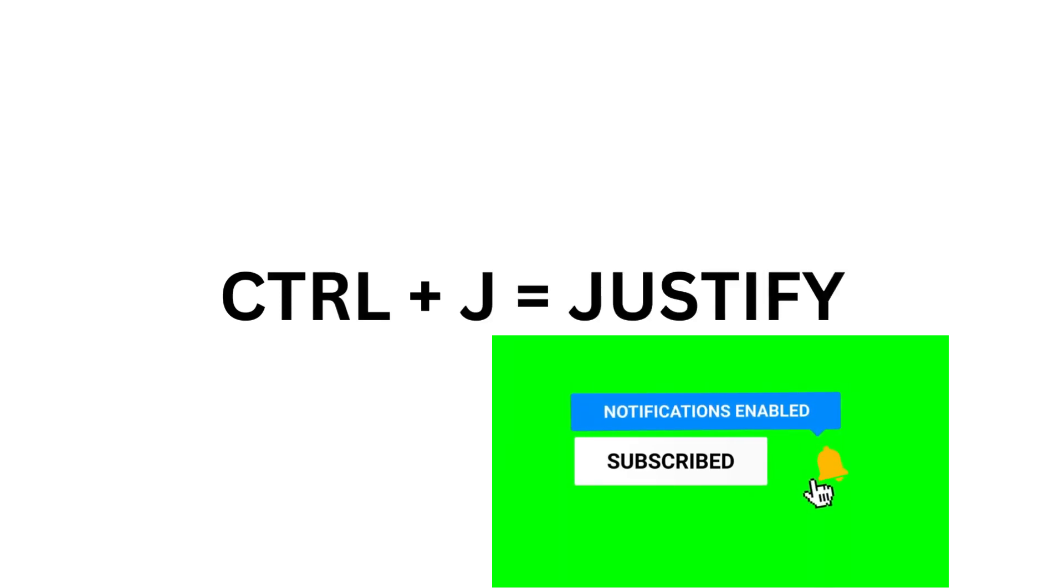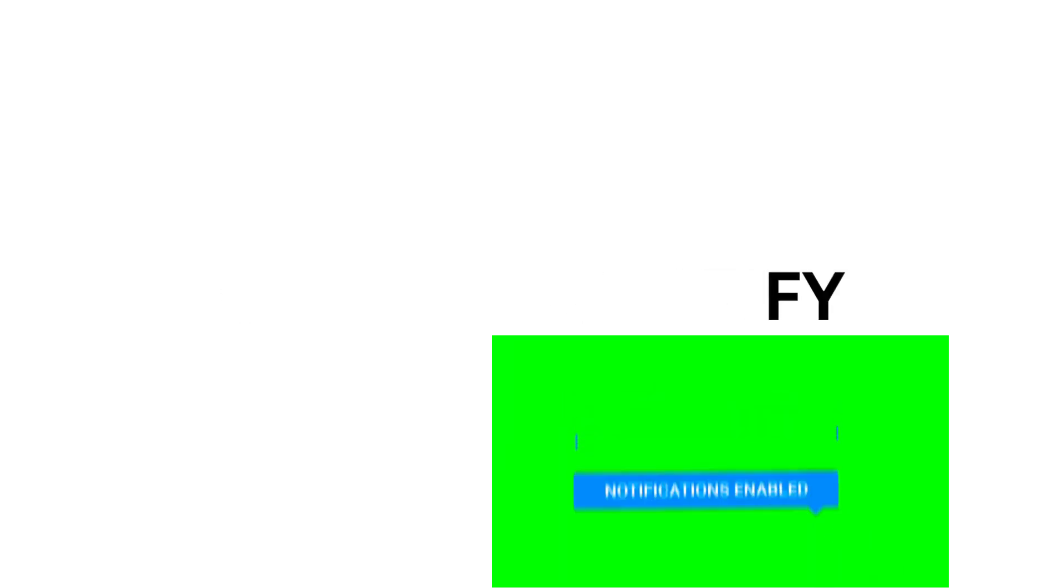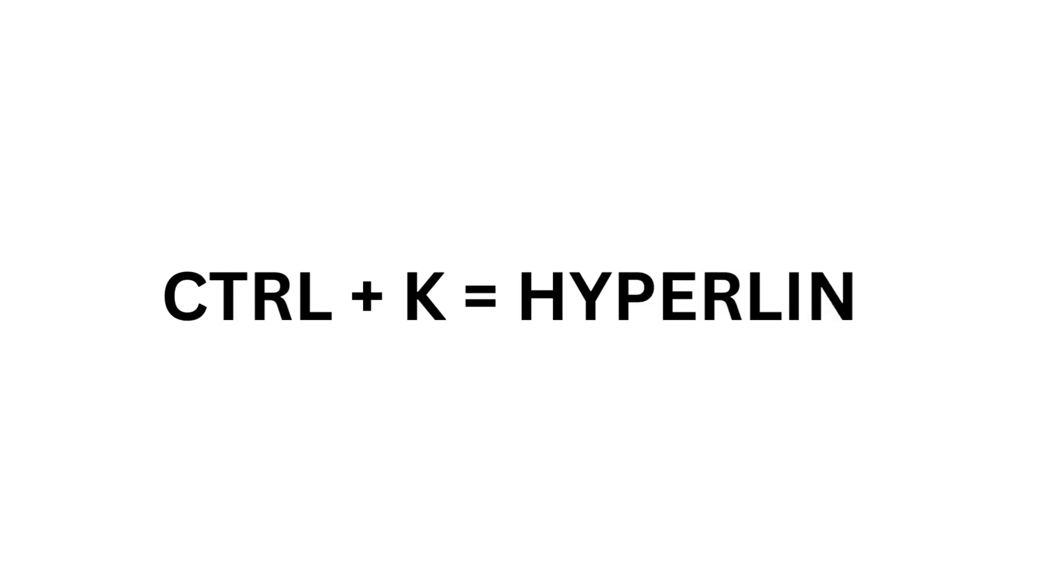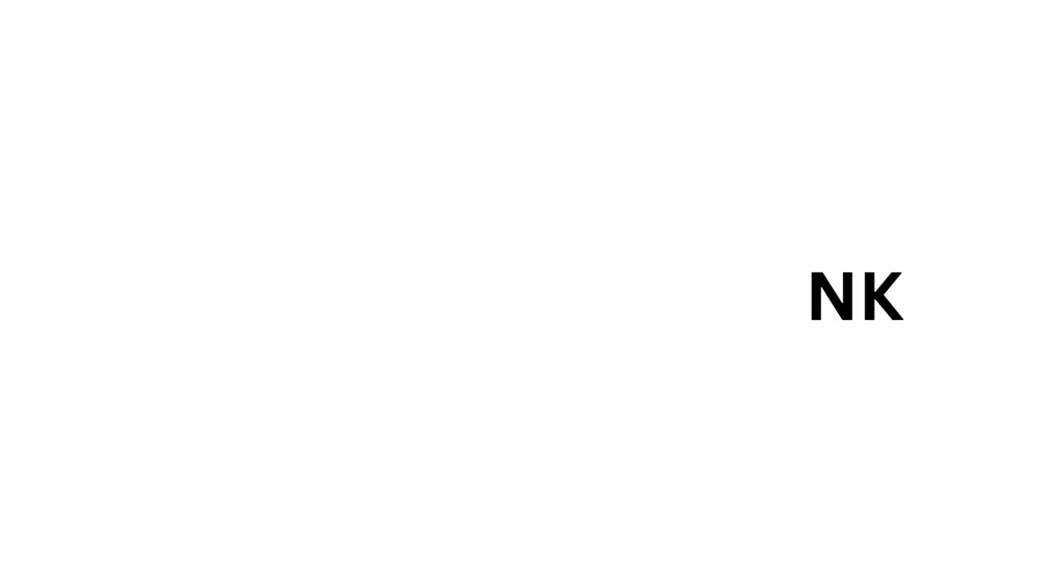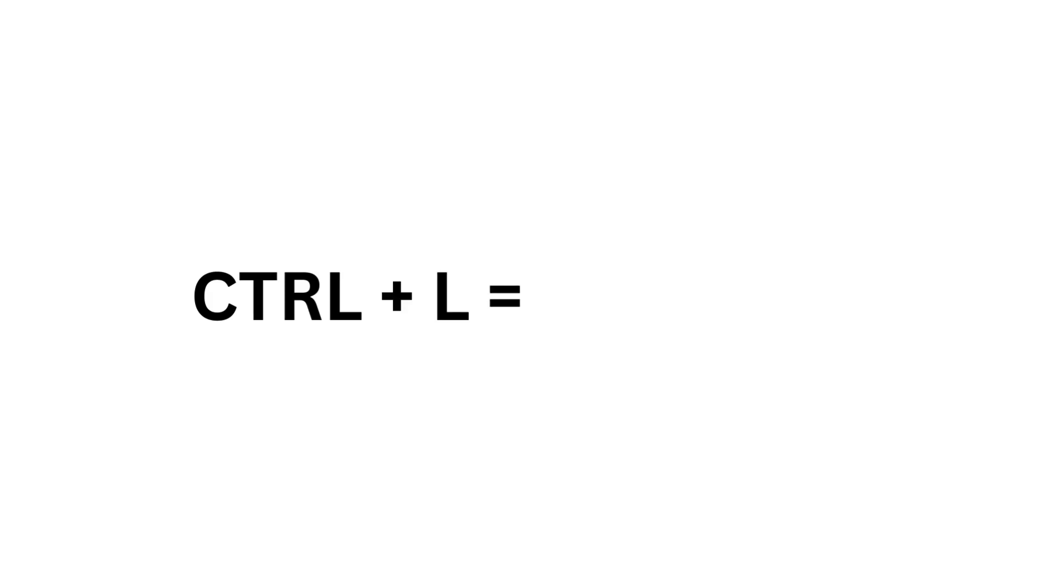Ctrl J equals Justify. Ctrl K equals Hyperlink. Ctrl L equals Left Side.